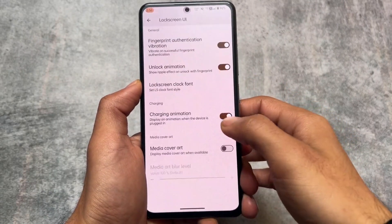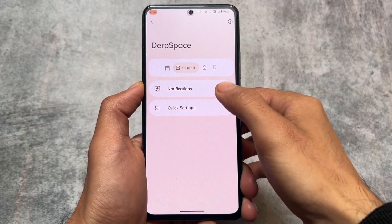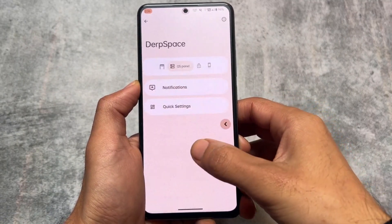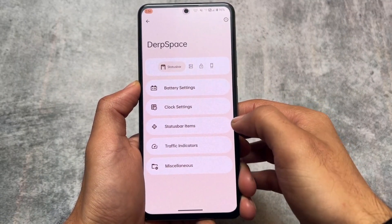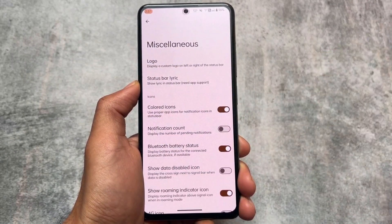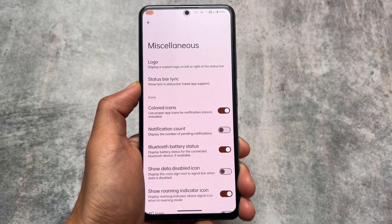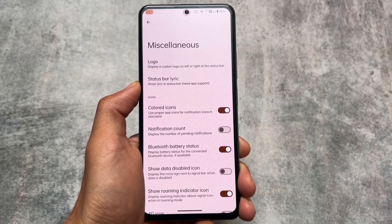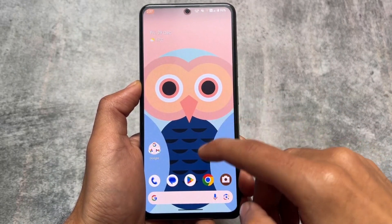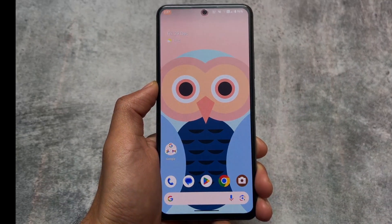All the customizations and features you need are already present here, and because this custom ROM is actually quite good, that is why I was looking forward to making a video on this update. These were the things I just wanted to let you know. In case you want to try it out on your device, the link is available in the description. Thanks for watching and I will see you in the next one — until then, goodbye.